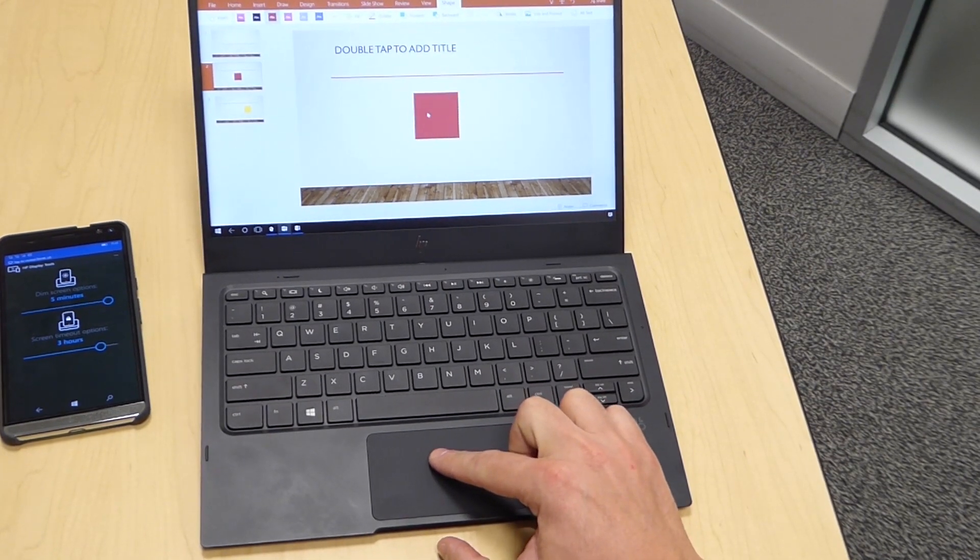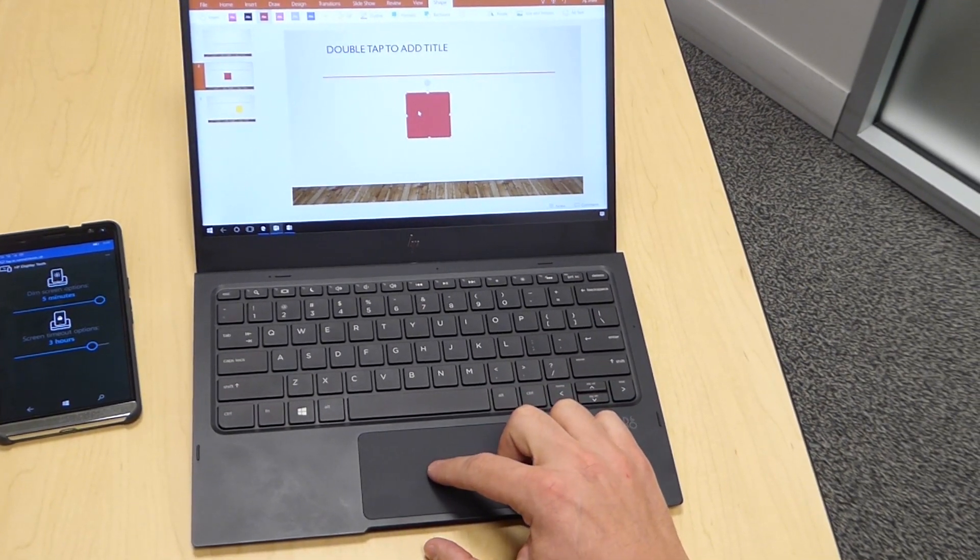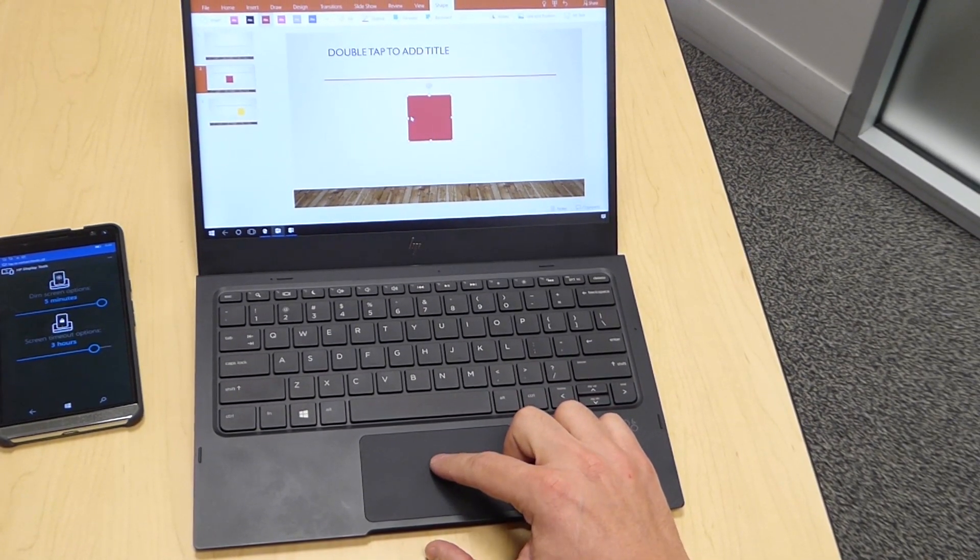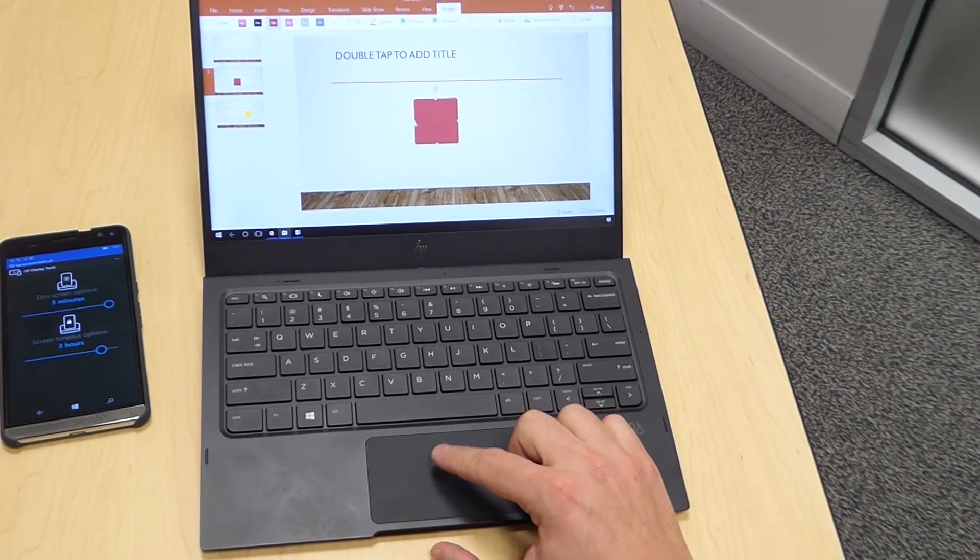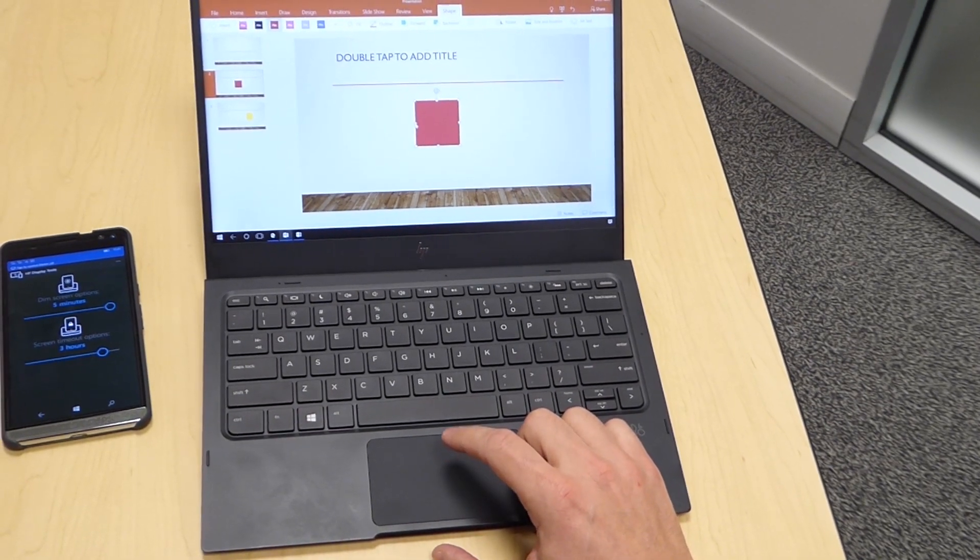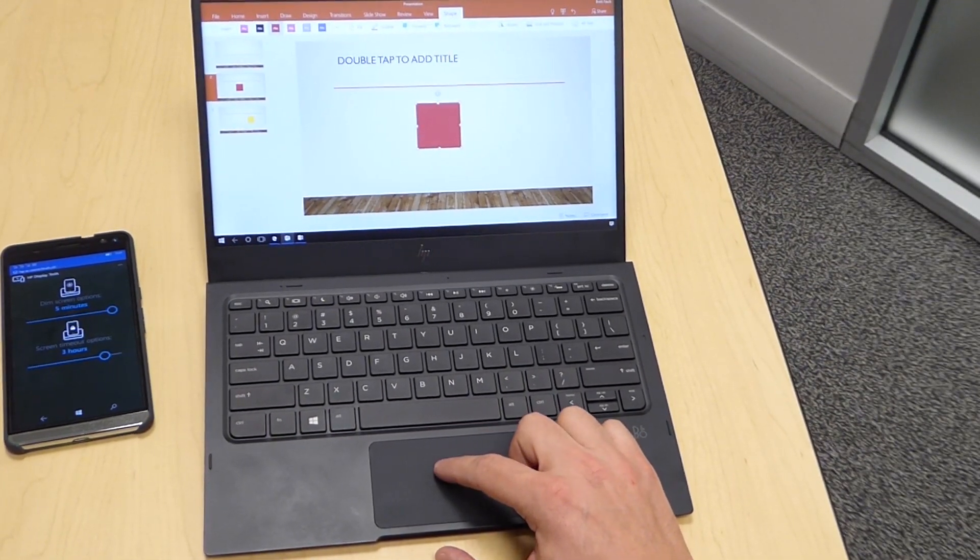If I want to resize an object, I can just click on one of the movable points, once again double tap and hold, and I can resize the object.